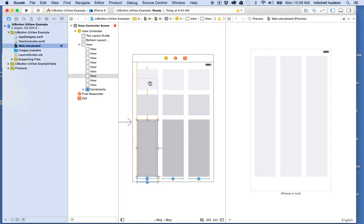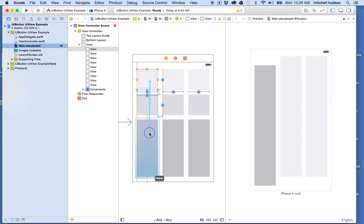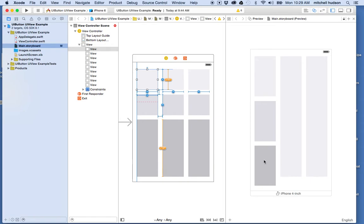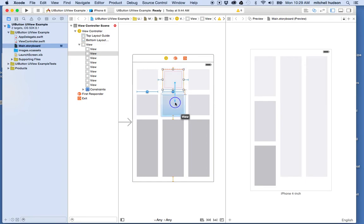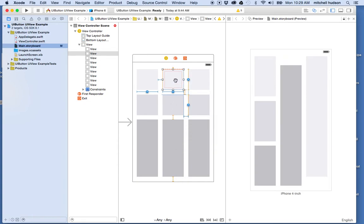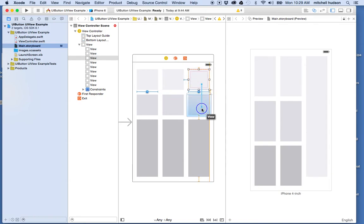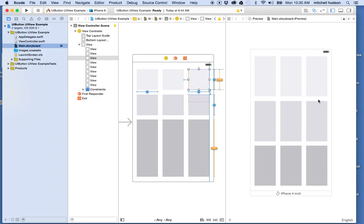Now let's set the height. I want all three in the first row to have equal height and all three in the second row to have equal height. I'll start with this one and choose equal height, then do equal height down to the bottom one. Now that first row is laid out correctly. For the second row I'll control-drag from the top box to the middle one and choose equal heights, then from the top to the bottom. And then I'll do the third row: equal height and equal height.